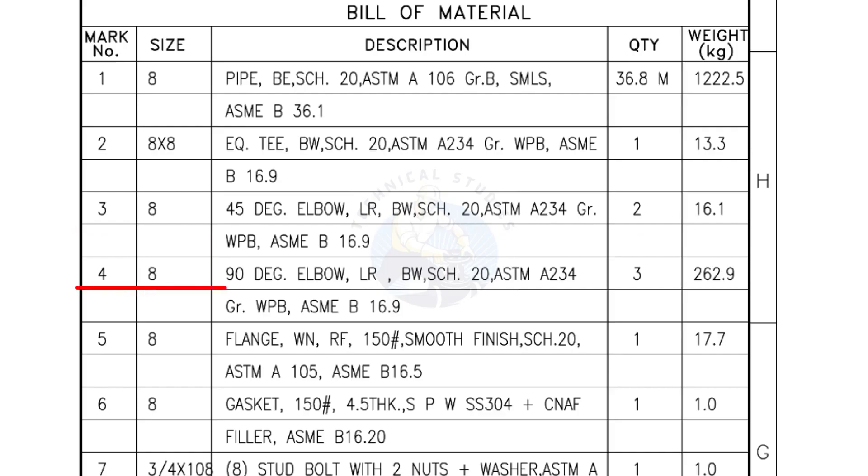Mark number 4, 8 inch 90 degree elbow, long radius, bevel end, Schedule 20. Quantity, 3 numbers.